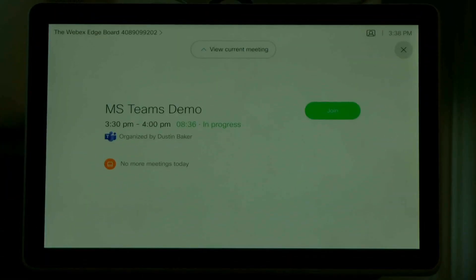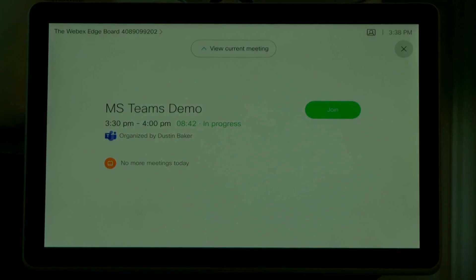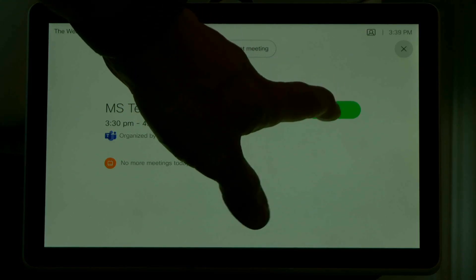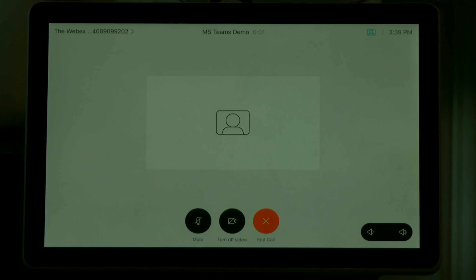I'm going to zoom into my WebEx room navigator — this is a new product we've got coming out, but it would also work fine on a Touch 10. So this is a little sneak peek of the new navigator. As you can see, you have the one button to push here as well. You can tell it's a WebRTC demo by the Microsoft Teams logo, and it shows the meeting is organized by me between 3:30 and 4. I'll also note that you will be able to use WebEx Assistant to do this as well. I'm going to go ahead and do the one button to push and hit join.